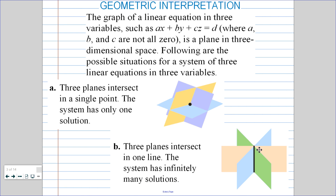On the next few slides, we're just going to discuss the different things that can happen geometrically when you have three planes intersecting. Think of a plane like a piece of paper. If we have three pieces of paper at different angles hanging out in space, there are six different possibilities. The first possibility is the case where all three planes would intersect at a single point. The second possibility is all three planes will intersect on a single line, which means we have infinitely many solutions because there are infinitely many points on that line.